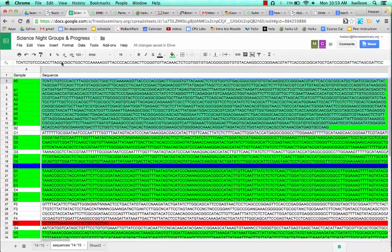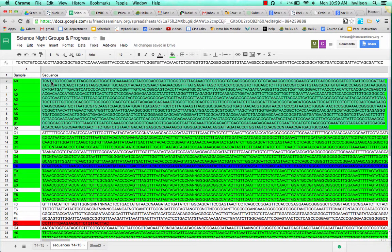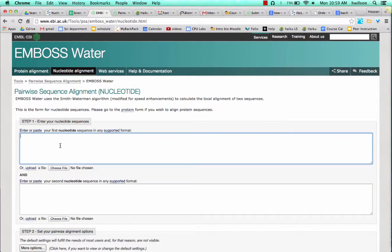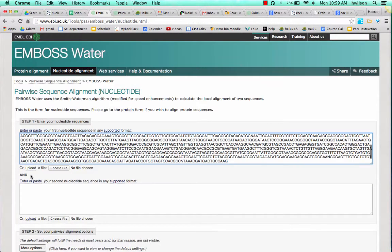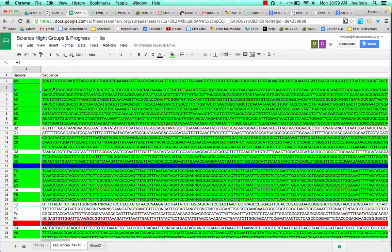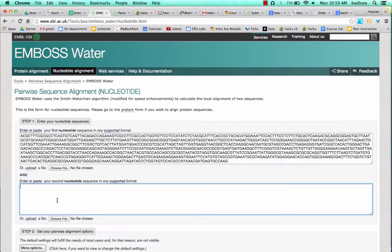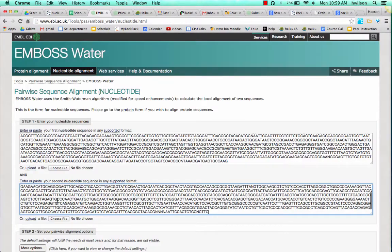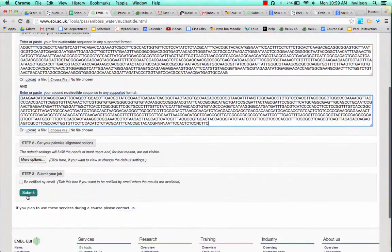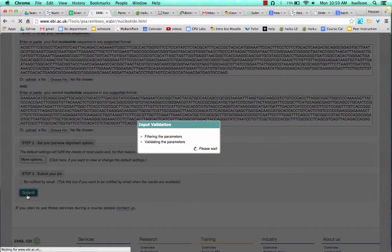We're going to select two sequences. Put in the first sequence there, select the second sequence, paste and then click Submit. Give it time to run.